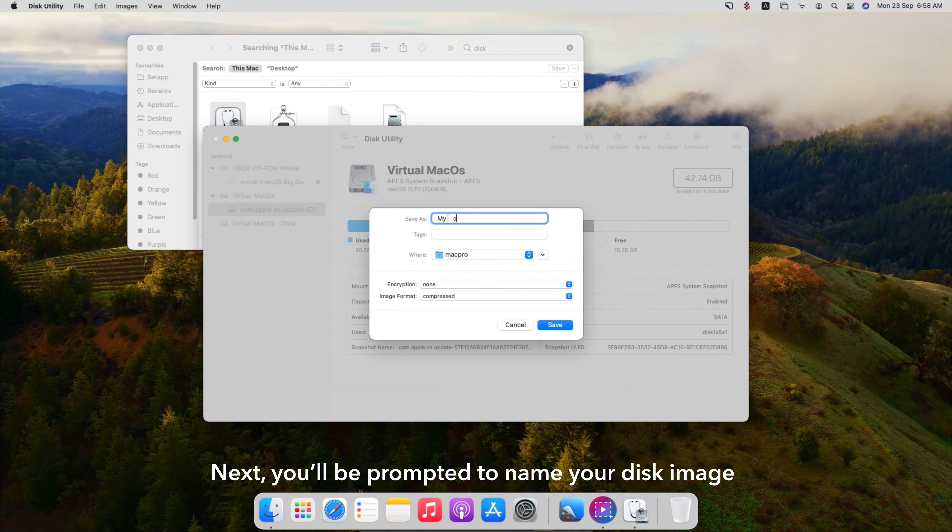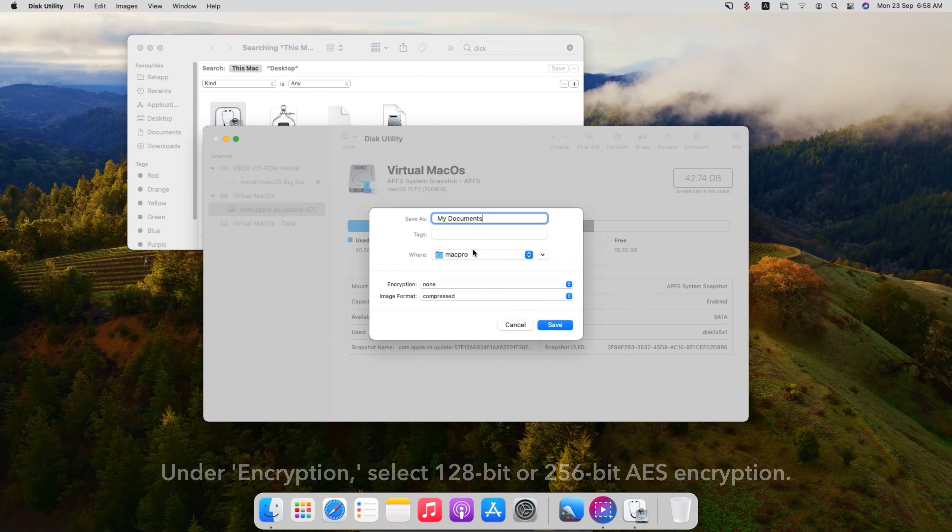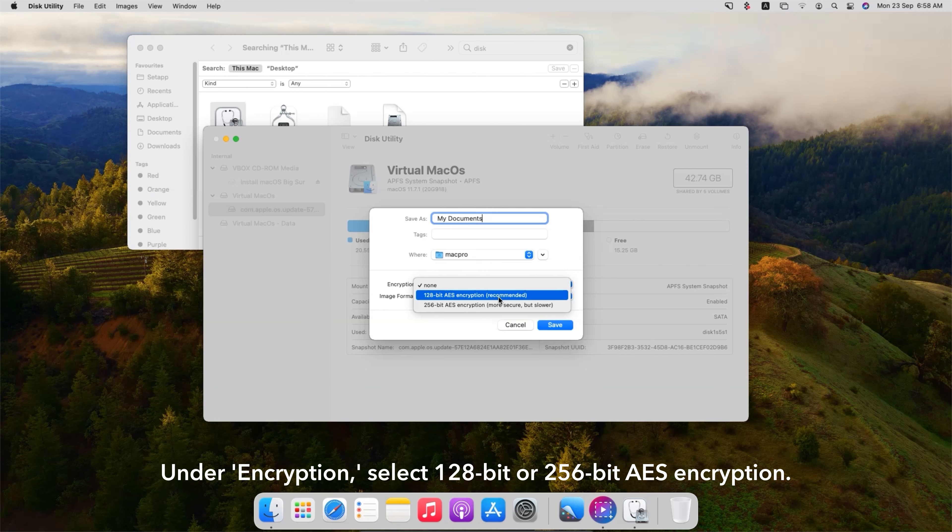Next, you'll be prompted to name your disk image and choose a location to save it. Under Encryption, select 128-bit or 256-bit AES Encryption.